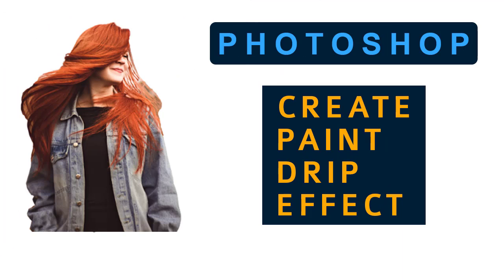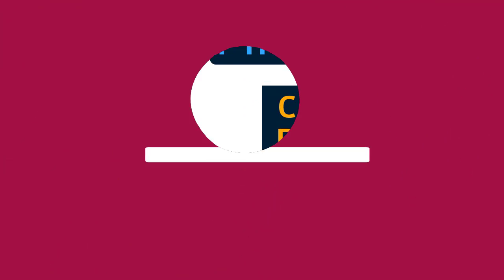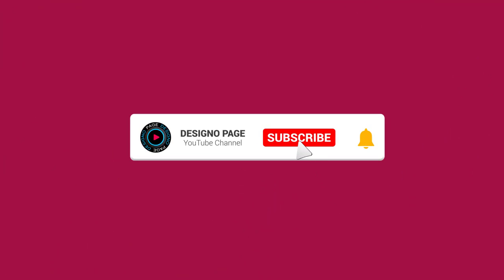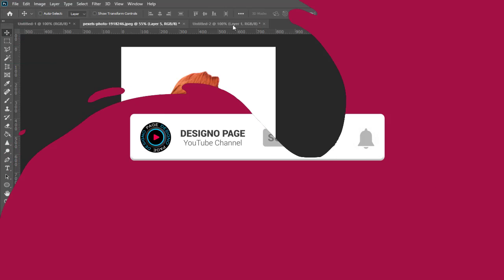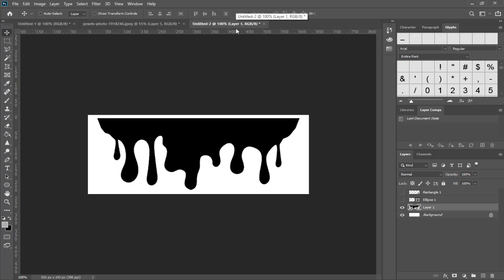In this video I'll show you how to create this drip paint graphics effect in Photoshop. Please subscribe to my channel and click the bell icon to help us make more video tutorials for you. Let's get started with the process.